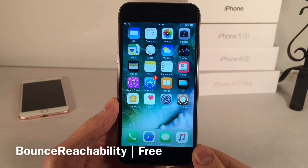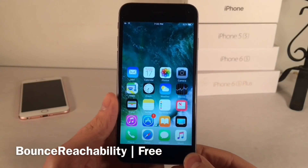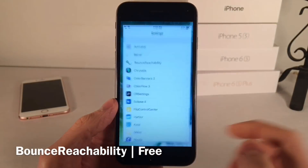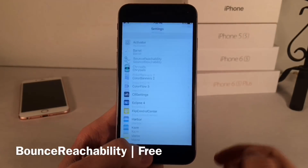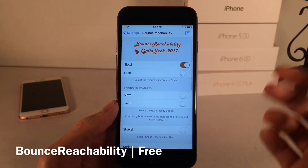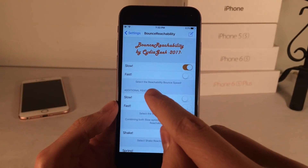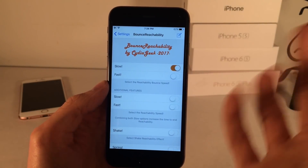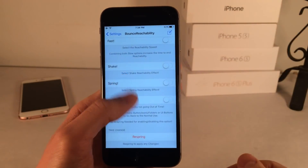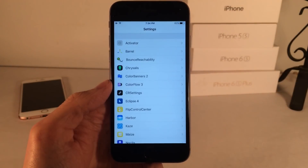Next up we have Bounce Reachability. This one's free and it allows you to add some nice animations to reachability to spice things up. As you can see, there's a nice bounce animation with reachability, and it also works inside apps. To configure it after you install it, go into Settings and open up Bounce Reachability — there are various options in here. The way it's set right now, the reachability bounce speed is set to Slow, but you can play around with the different animation options to find the one you like best. Bounce Reachability spices up reachability on your device.